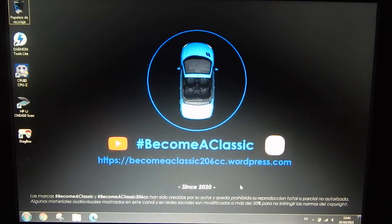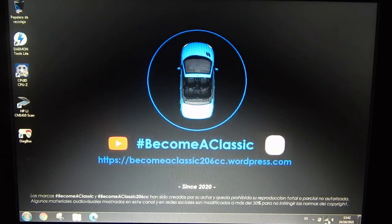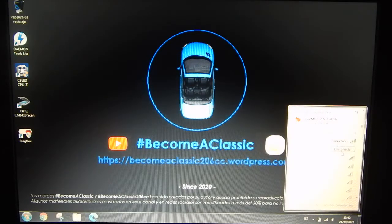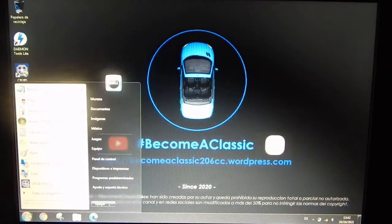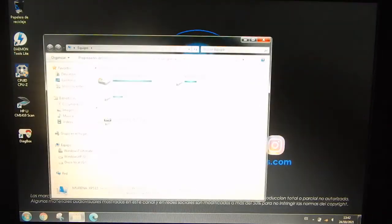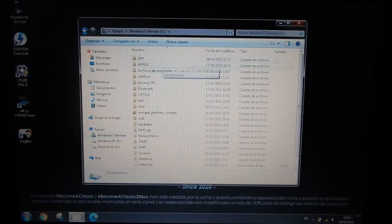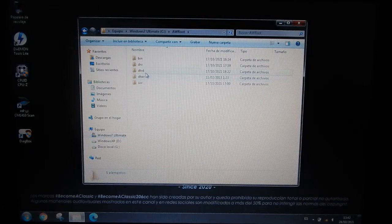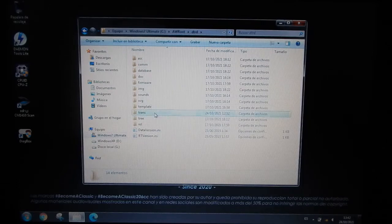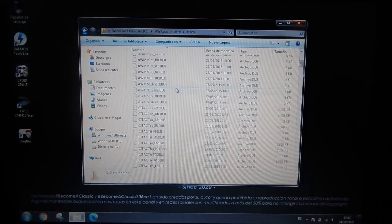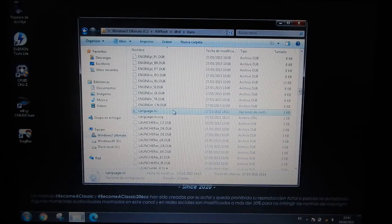We are right here on my desktop. Please check — no internet connection, we cannot connect to the internet. The first files we have to locate are in C: drive, in this folder.